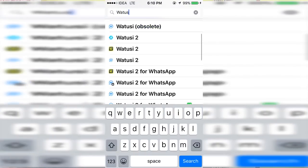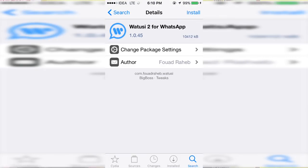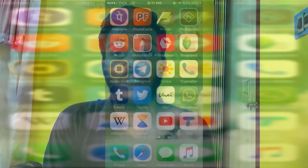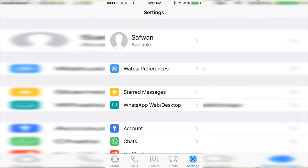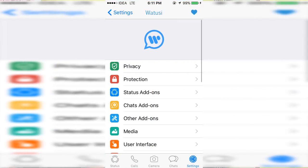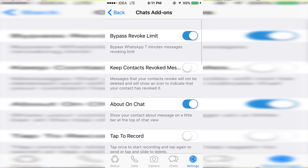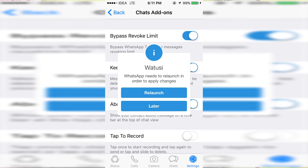After that, search for What2C2 for WhatsApp, install it, and respring your device. Then go over to WhatsApp. In the WhatsApp settings you can find the What2C preference — choose Chat Add-ons and in there enable Keep Revoked Messages.